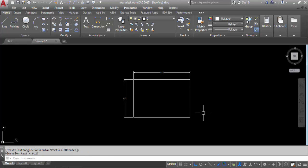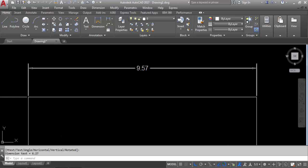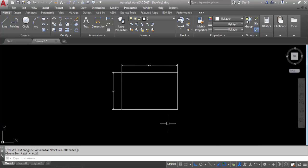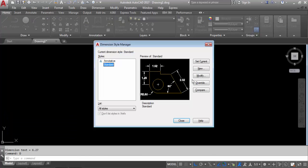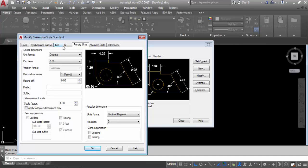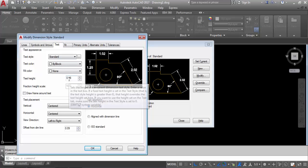Now you can see the dimension. To increase the dimension size, go to D enter, Modify. This time go to Text and increase the height. The height is currently 0.18. I will change it to 0.8, or you can keep 0.5.